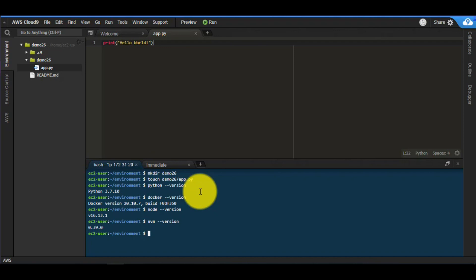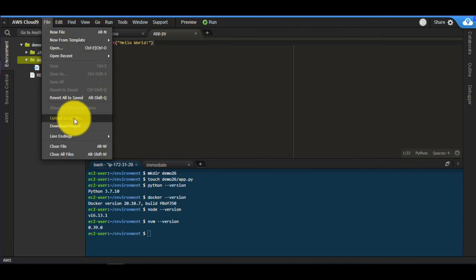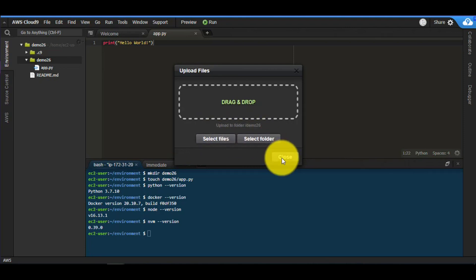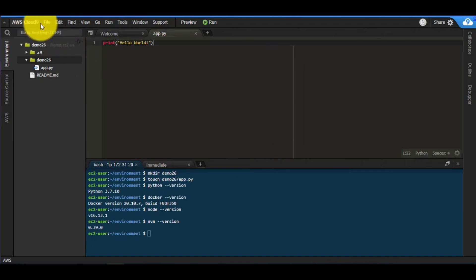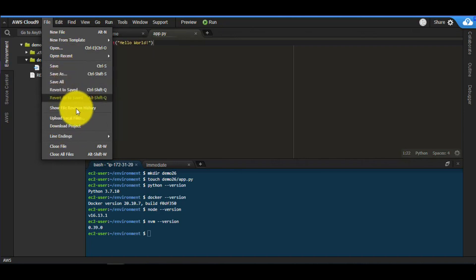This IDE supports a whole host of languages: Python, Node.js, JavaScript, C++, Ruby, and more — everything you'd do on your local machine. You can also bring in files from your local machine by going to File and choosing Upload Local Files, or upload an entire folder. You can also download the current project to your local machine.